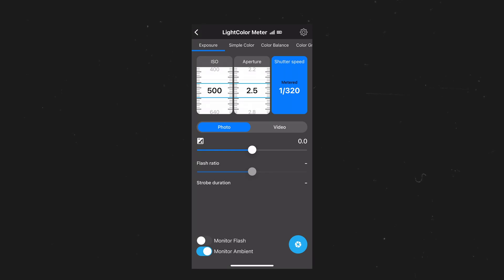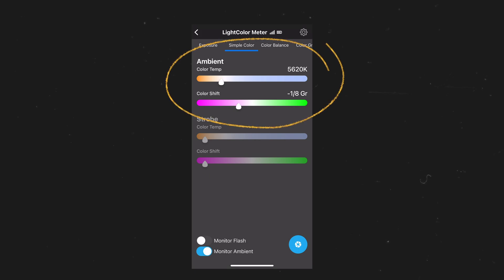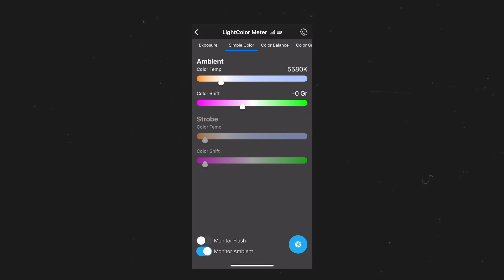First, we have the option to measure our exposure with a classic exposure meter. Then we have the option to view simple color, which shows us our color temperature measured in Kelvin as well as our color shift.